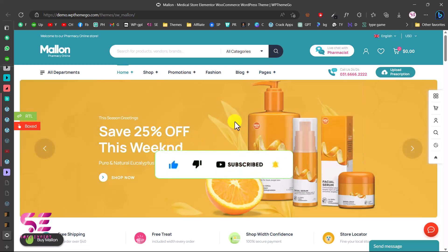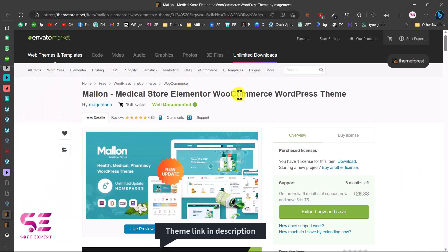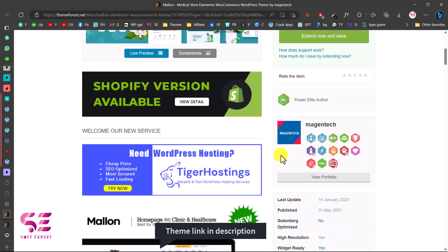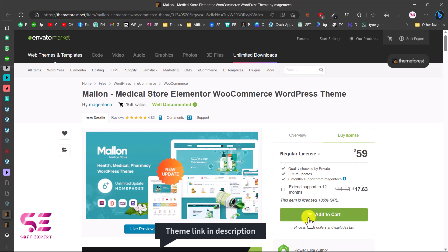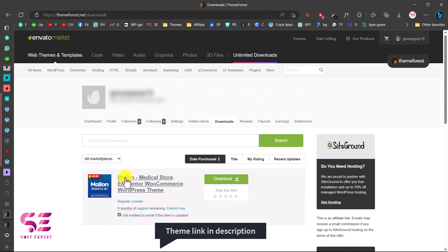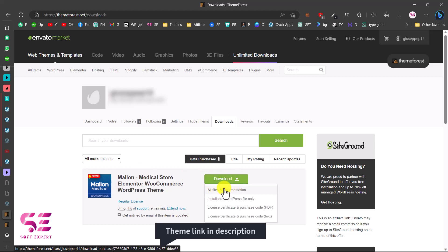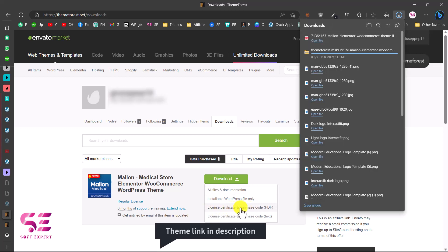Now let me show you how you can get this theme. You can go to the link in the description which will take you to the theme page, where you can scroll down and learn more about it. I already have this theme, but to show you the price — you can just add it to cart and buy it. Once purchased, go to your downloads page, click Download, then All Files and Documentation. This will download the theme. You can also download the purchase code.